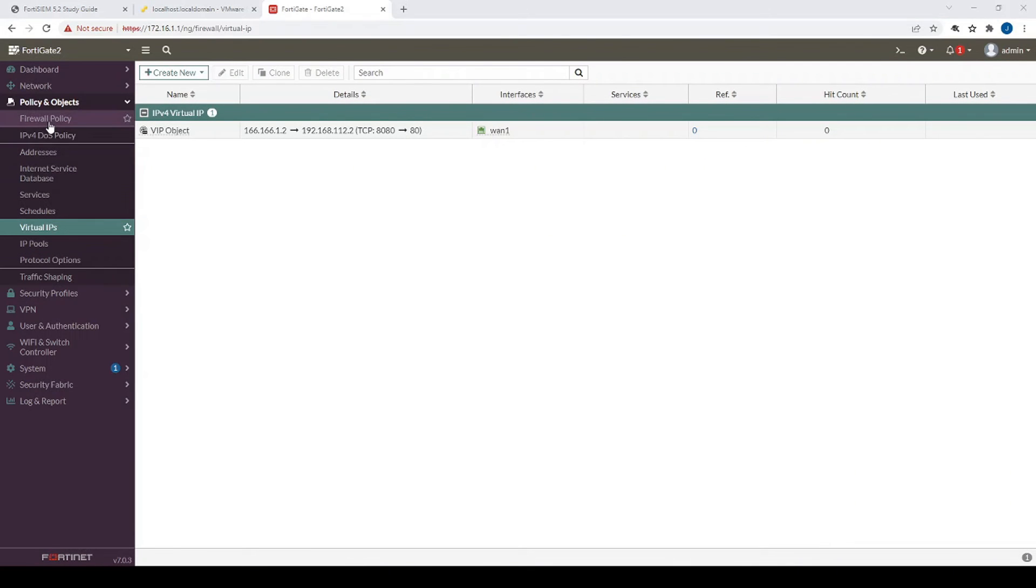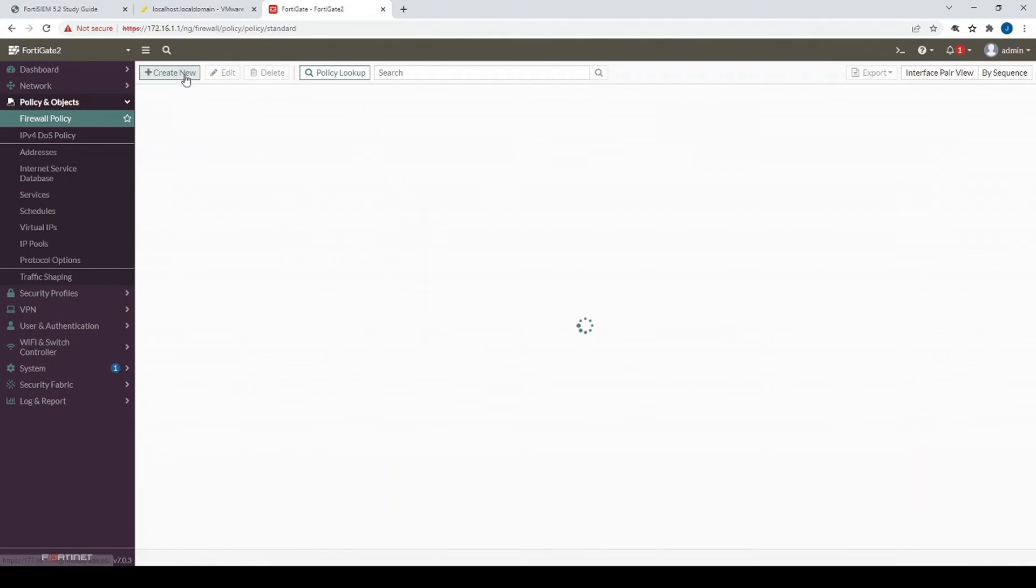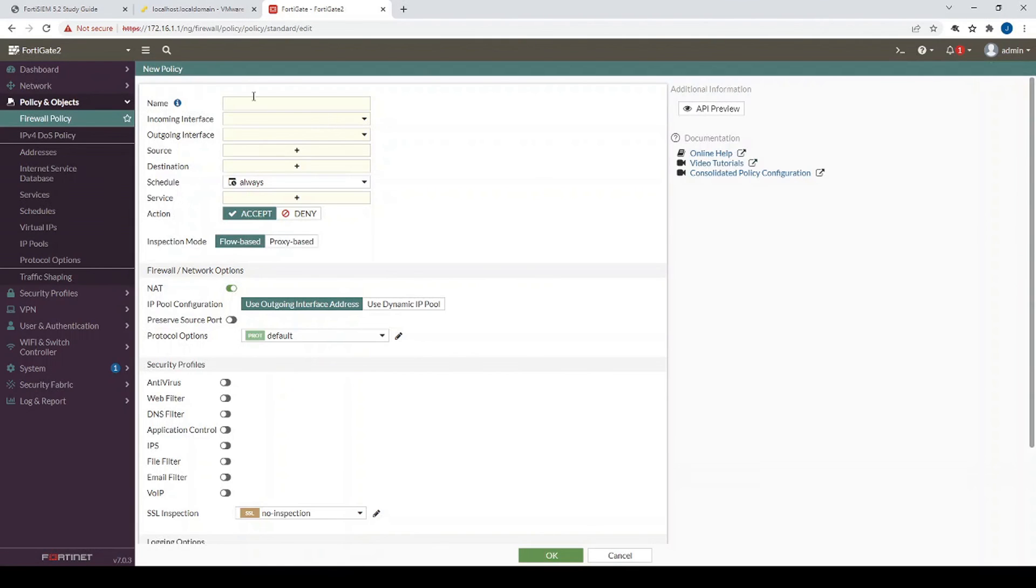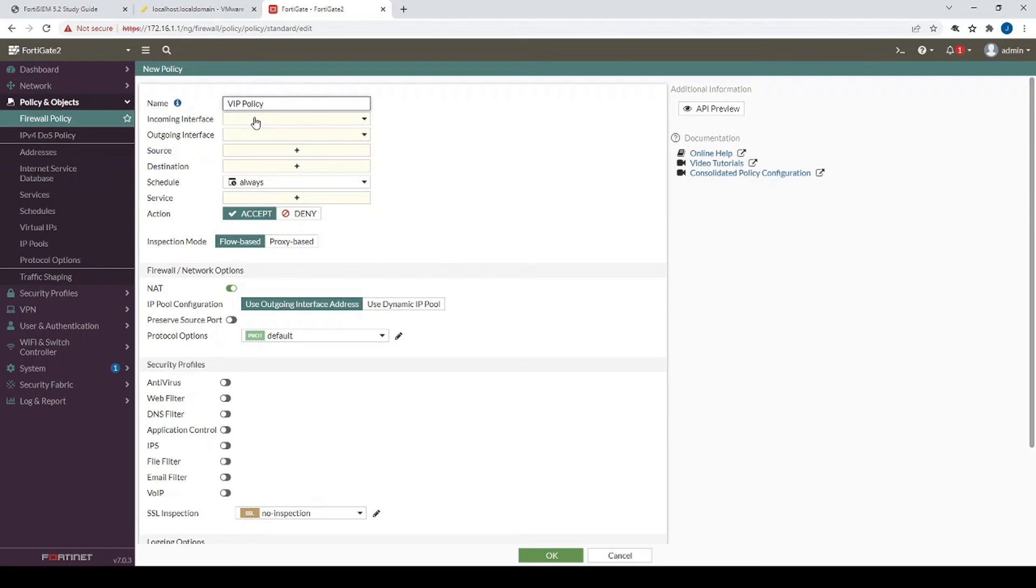All right, so now that we've created our VIP object, let's create our VIP policy, which references that object. So this is going to be called VIP policy. Oh, and before I forget, I've just linked right now a suggested video. In case you want a more of a deep dive into the VIP and the configuration of a virtual IP, feel free to click that.